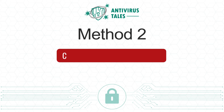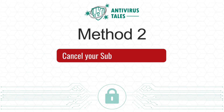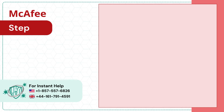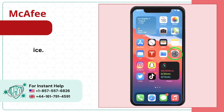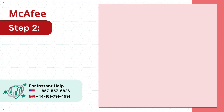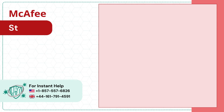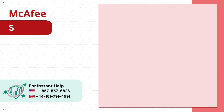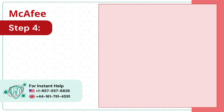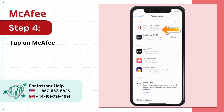Method 2: Cancel your subscription on iOS. Step 1: Open settings on your iOS device. Step 2: Click on your Apple ID. Step 3: Now tap on subscriptions. Step 4: Tap on McAfee security.